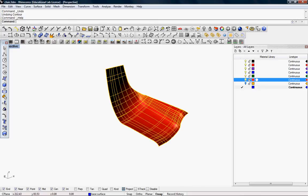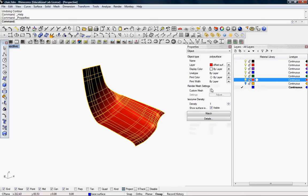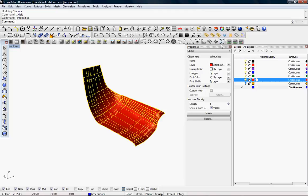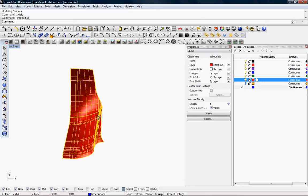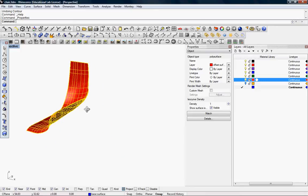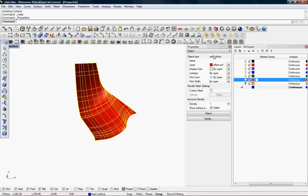You would want to know if an object is a polysurface or a surface. So go to the Object Properties menu, and you can see that the object type of this is a polysurface.